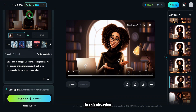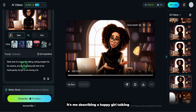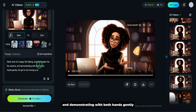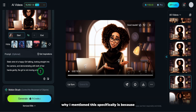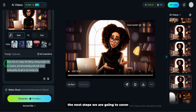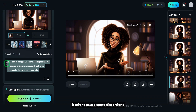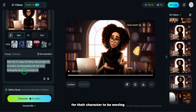In this situation, I'm describing a happy girl talking, looking straight into the camera and demonstrating with both hands gently. The girl is not moving a lot. I mentioned this specifically because of the next steps we are going to cover — if the character is aggressively moving, it might cause some distortions. We want the character to be moving, but not aggressively.